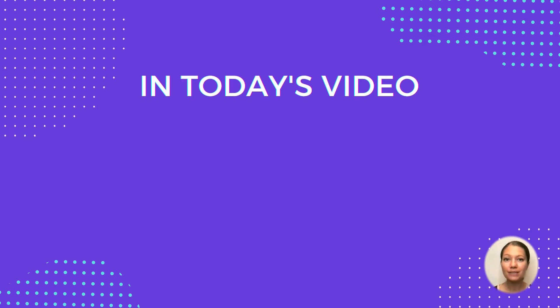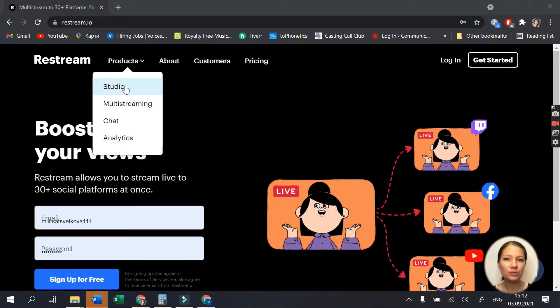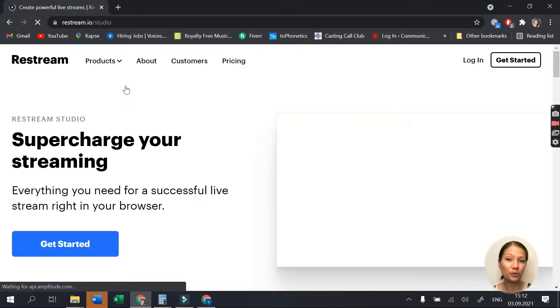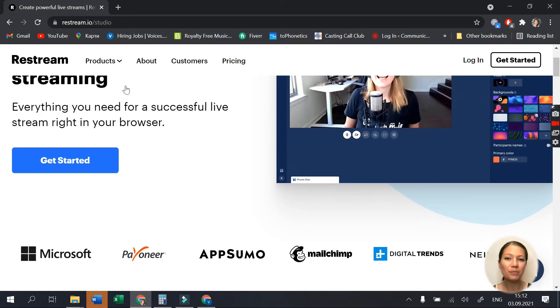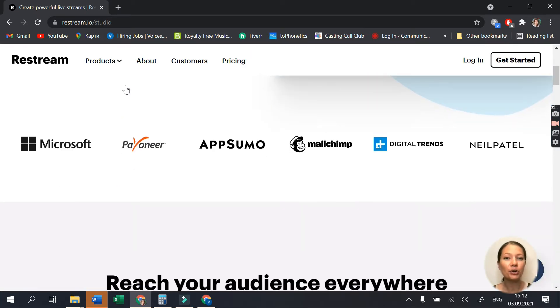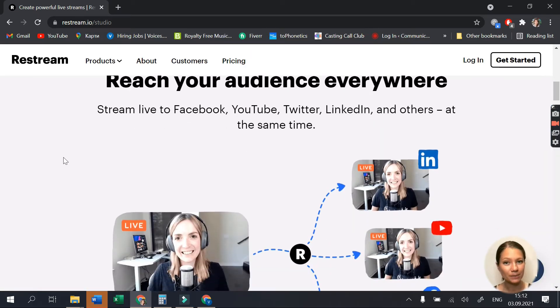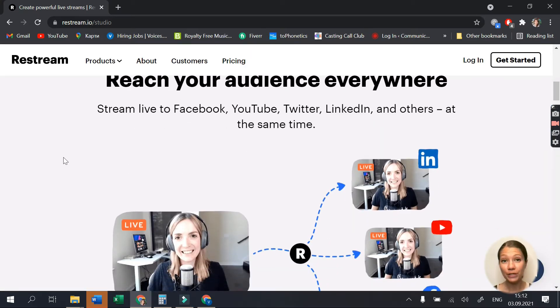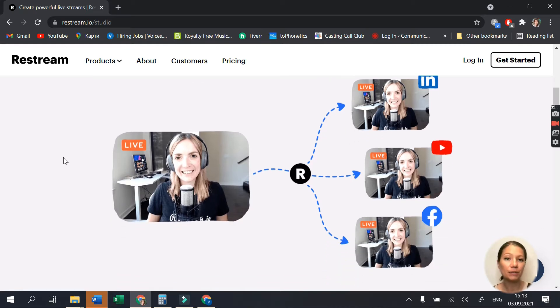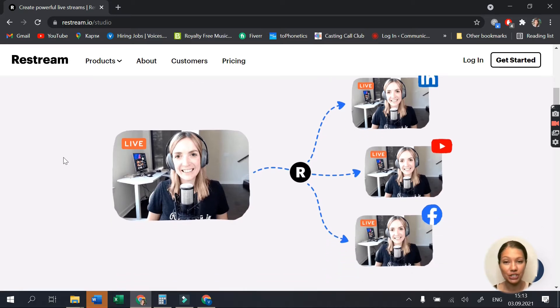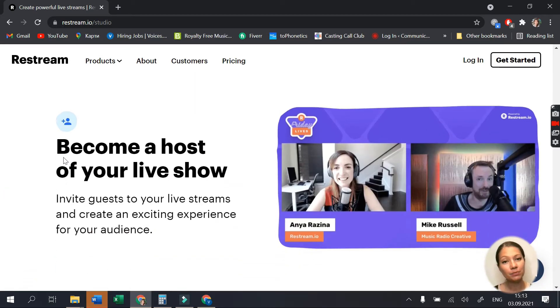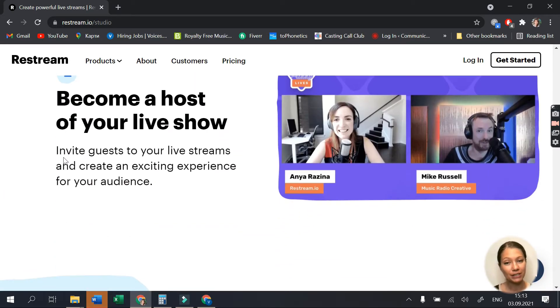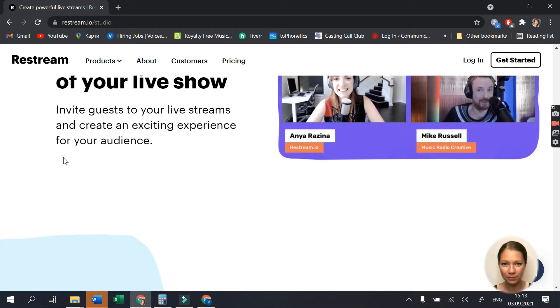Restream is a streaming software that helps businesses, content creators, influencers and bloggers stream live and recorded content to audiences. With Restream, you have the possibility to do a live stream across different channels like YouTube, Facebook, Twitch, Mixer, Periscope and more.